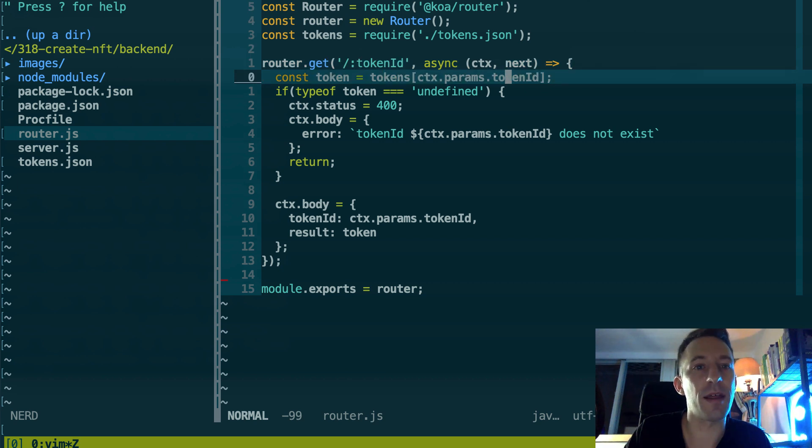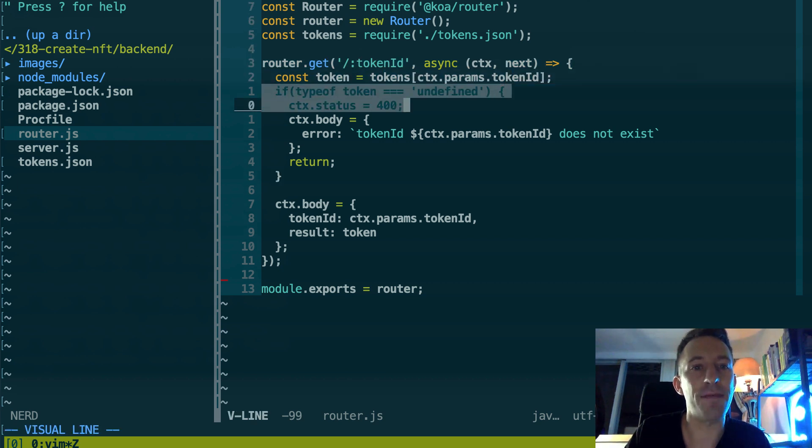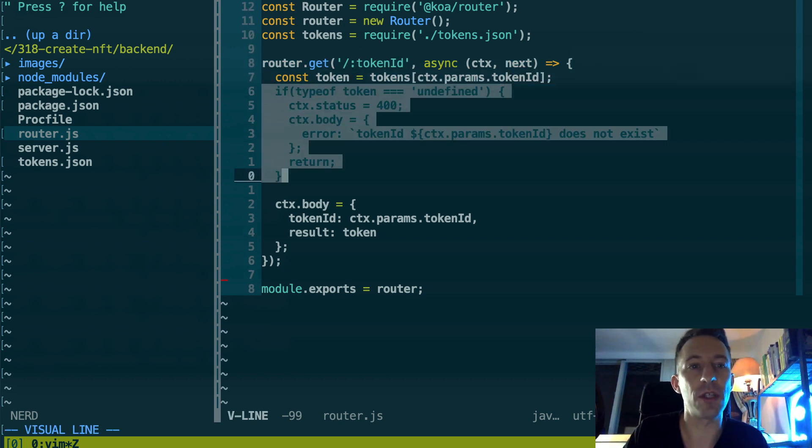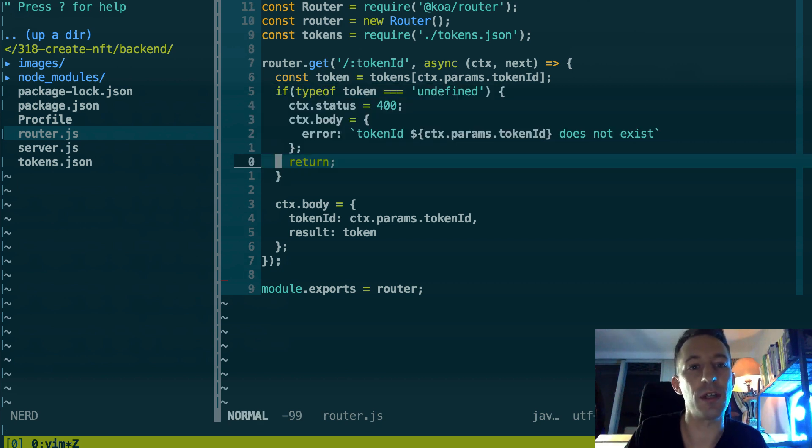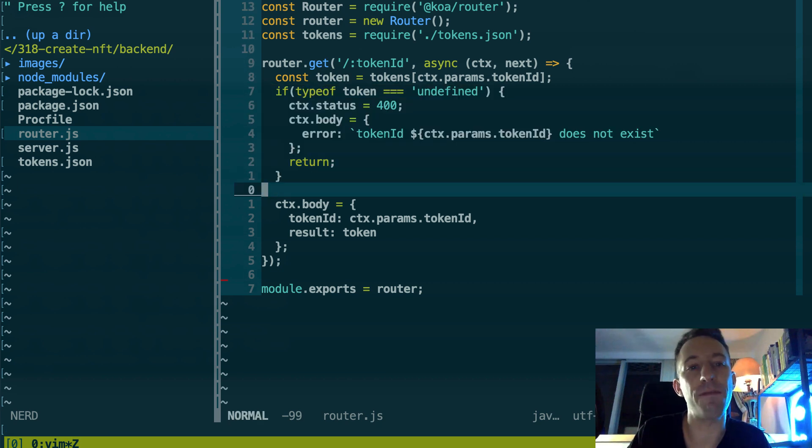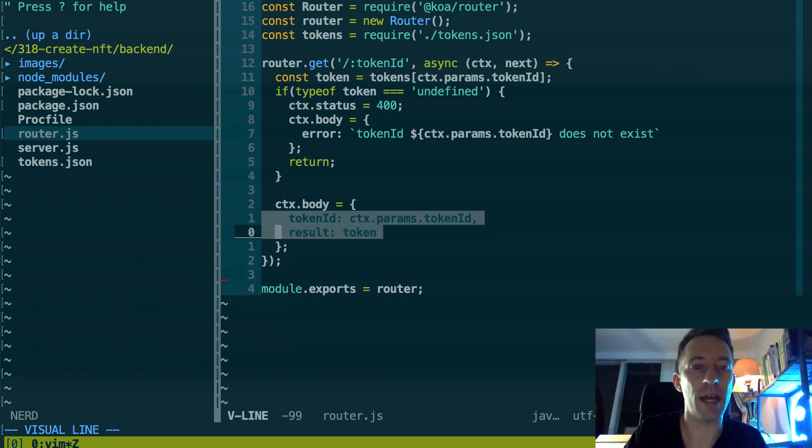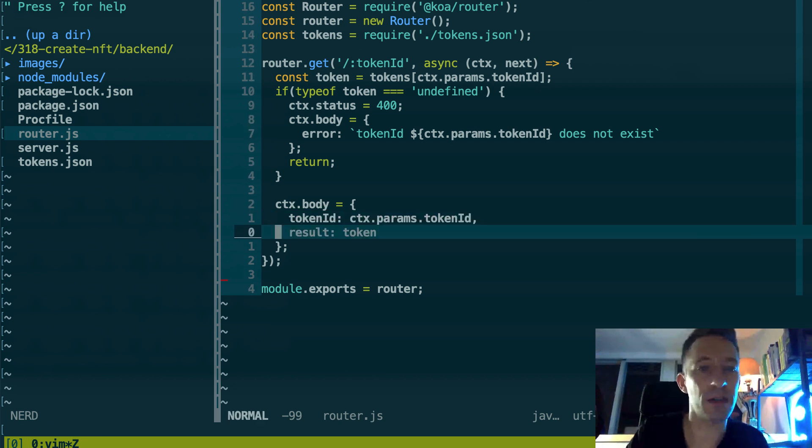Then here we fetch tokens.json where we have all the metadata for all the different NFTs and we extract the NFT that we're interested in. So context.params.tokenId is basically what is passed here in the URL. So if you pass for example zero, then this is going to be zero.